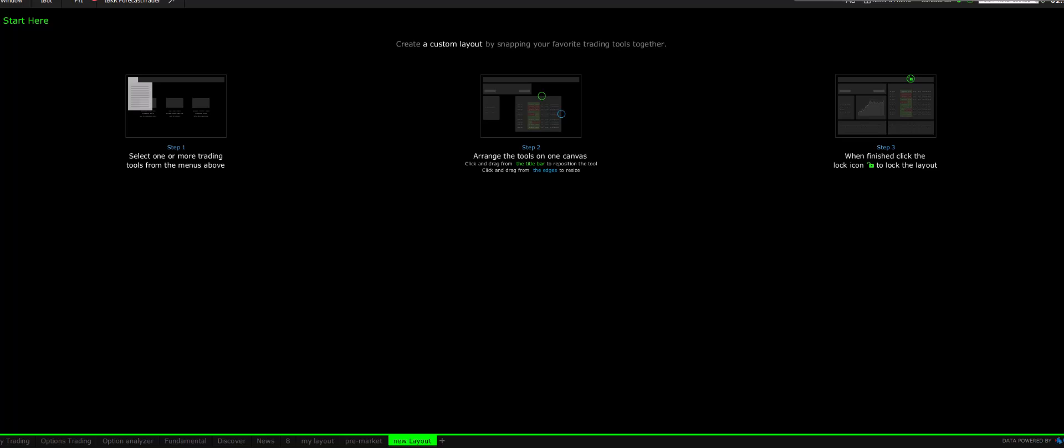As you can see on the screen, this platform offers many customization options. I'll share my favorite setup, which I believe will be helpful, especially for those new to Interactive Brokers. Let's get started.